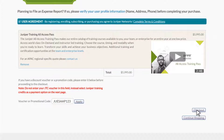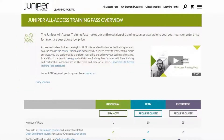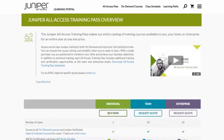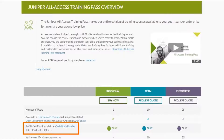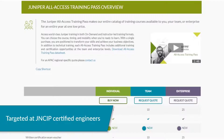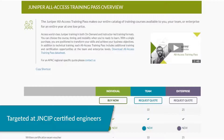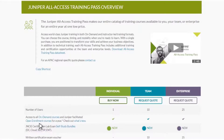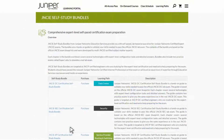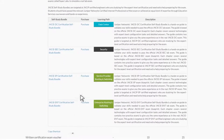Once complete, you will be able to access any of the Learning Portal training. While you're on the All Access Training Pass overview page, you might want to check out the JNCIE certification lab self-study bundles available with the purchase of an All Access Training Pass. JNCIE self-study bundles are targeted at JNCIP certified engineers who are studying for the expert level certification and would like extra help preparing for the exam. Students should have passed the relevant JNCIP written exam or achieved an equal level of expertise through Education Services courseware and hands-on experience. Clicking the link provided will take you to a page with more information and descriptions of the available self-study bundles. Upon purchasing your JNCIE self-study bundle, you'll receive instructions to access the course materials and the lab environment.